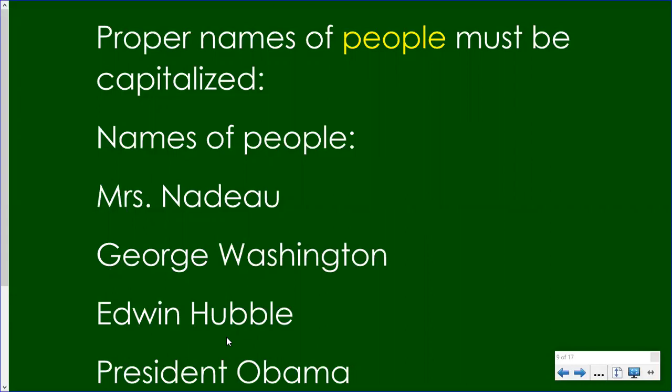When you give a title with a person's name, such as President Obama, the word President is capitalized along with the name. President Obama — both of them are capitalized.